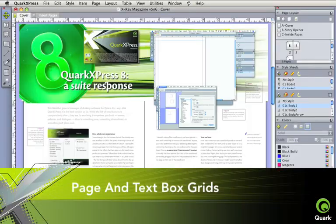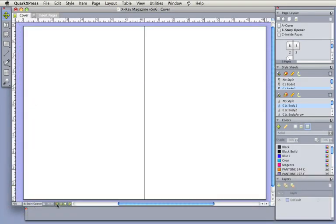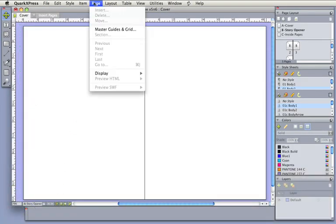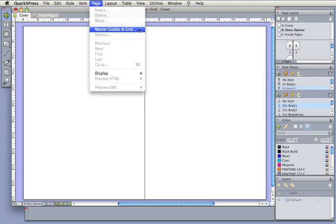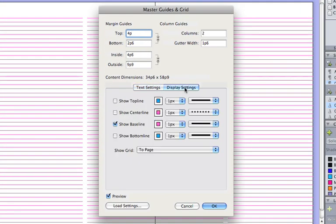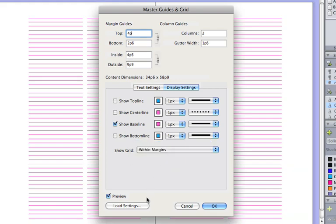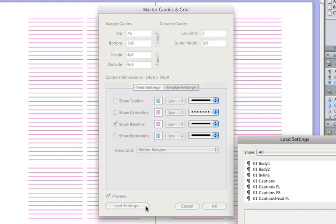Page and text box grids make for a well-aligned, consistent design. Lock text to page grids that can be different for each master page, or lock to individual text box grids. Lock any grid to a style sheet for more automated control.